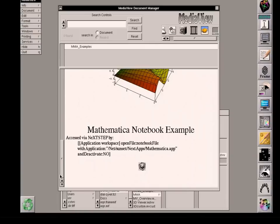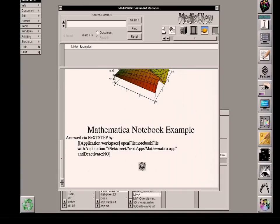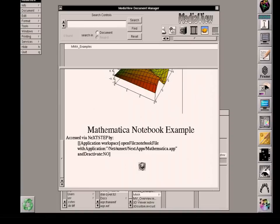The last example that I want to demonstrate is what's called a Mathematica notebook example. The one I've just showed utilized Unix pipes to connect from MediaView into the Mathematica server. In this case, this icon at the bottom, which is a sphere inside of a cube, will actually launch the Mathematica application just as if I had gone to a location and double clicked on the application's icon. But I'm doing it directly here.